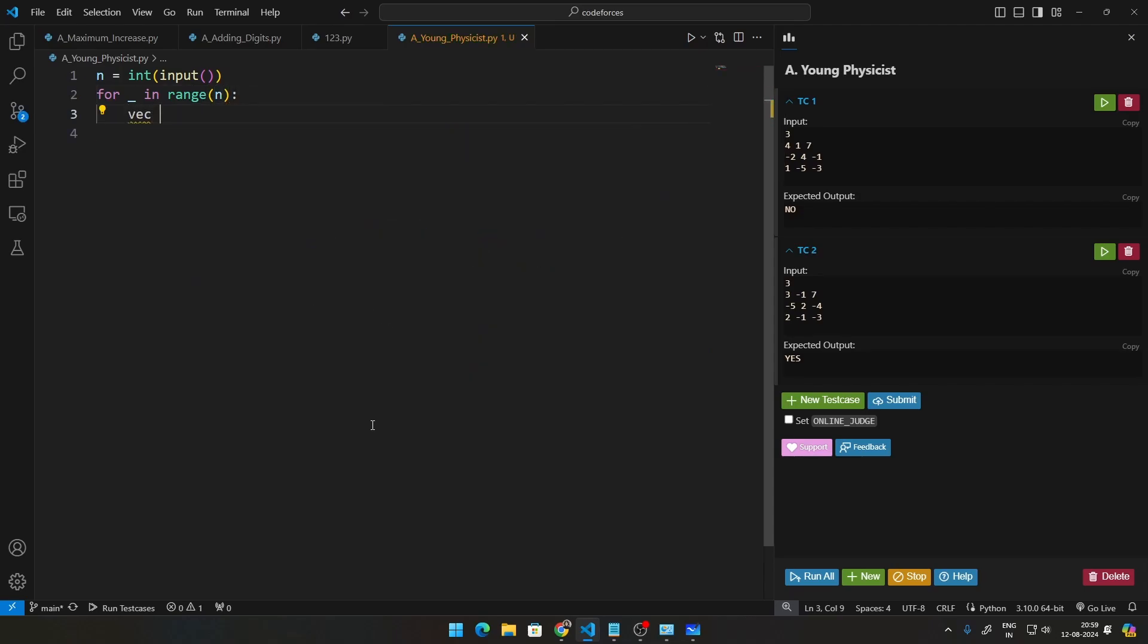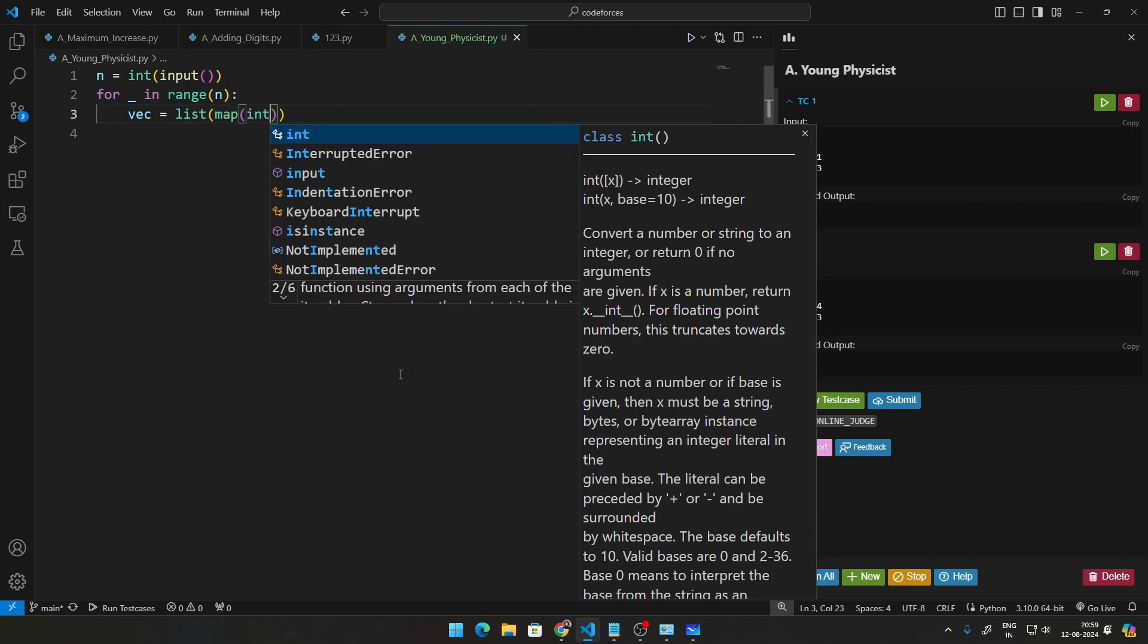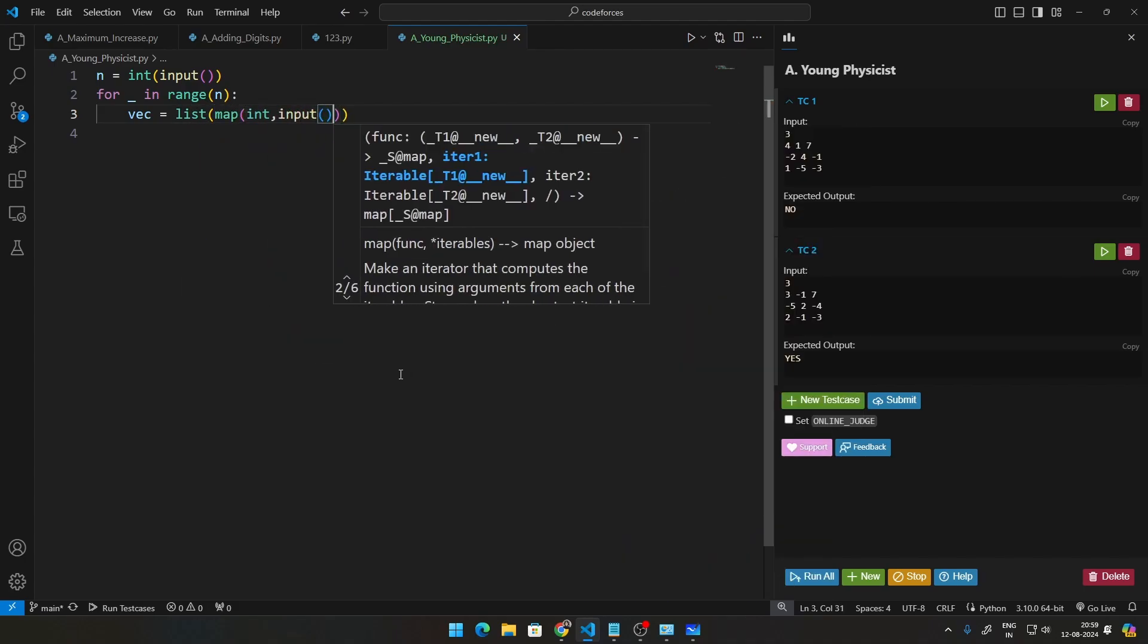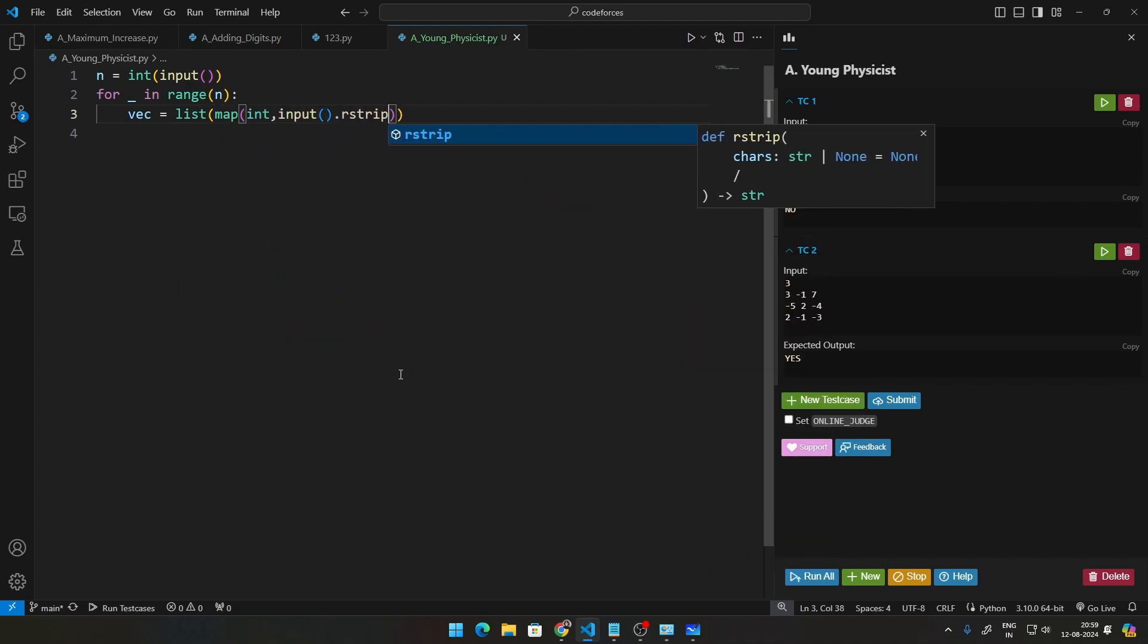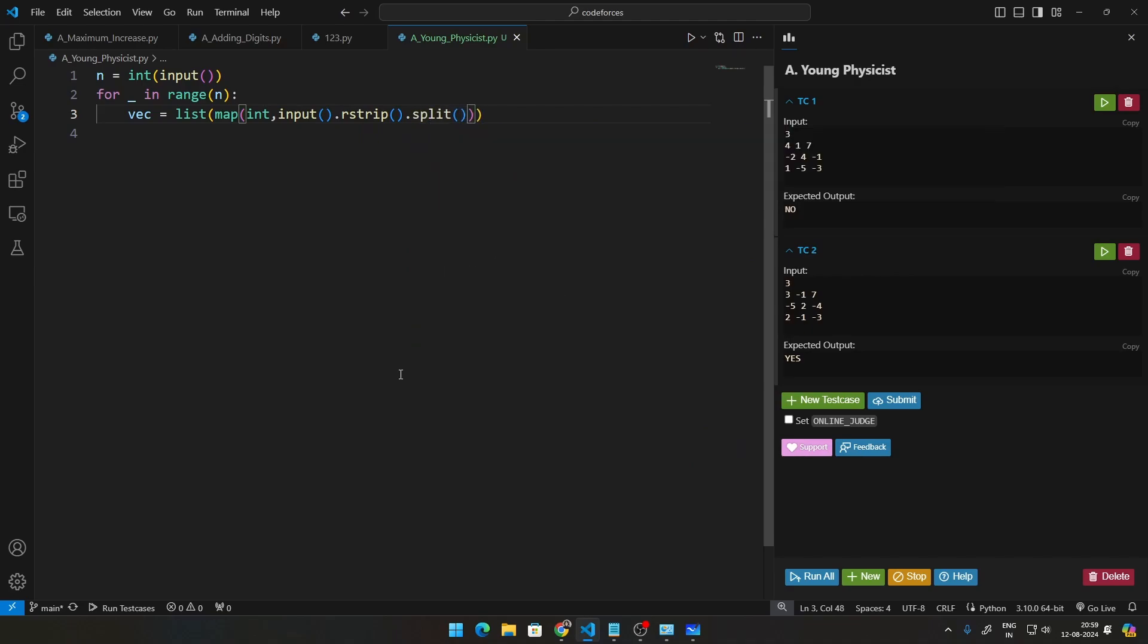So let us just call this vector. Vector will be—and by the way, this line, if you guys do not know how to get input like this and get that into a list, this is what you do. You do list(map(int, input().rstrip().split())). So what this does: it takes a string line, it takes the trailing space out with rstrip, then it splits that, converts that into ints, and then maps that to a list.